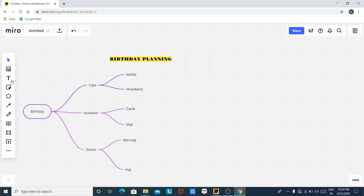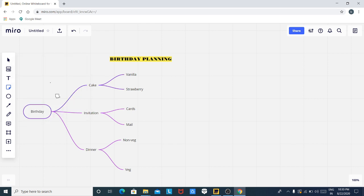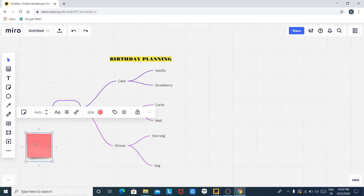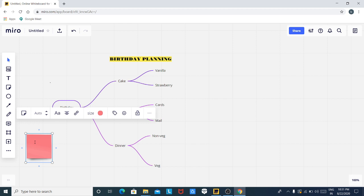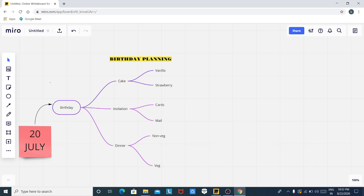This feature allows us to add a sticky note. Click on this button, select a color of your choice — I prefer this color — and draw a node over here. Let us move the map here and type, for example, 'My birthday is 20 July'. I have entered my birthday here. You can increase or decrease the size of this sticky note. Now let us connect this sticky note with the mind map. You can see that I connected my sticky note to my mind map.